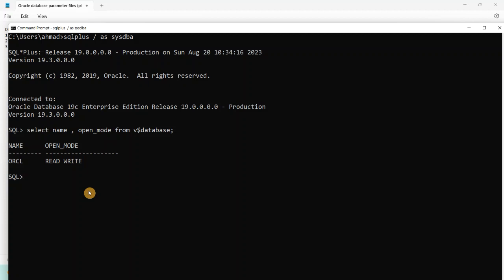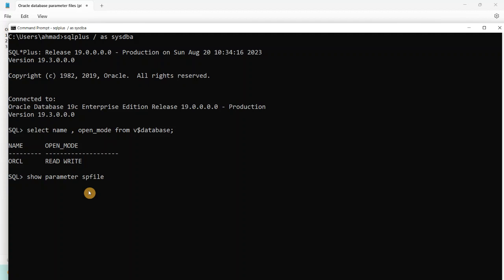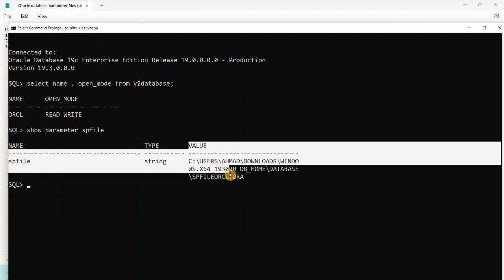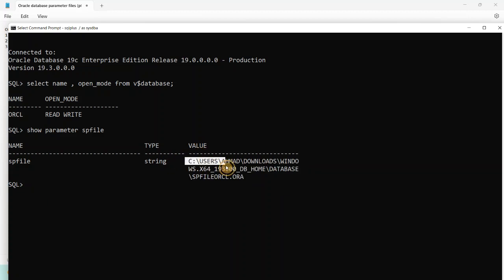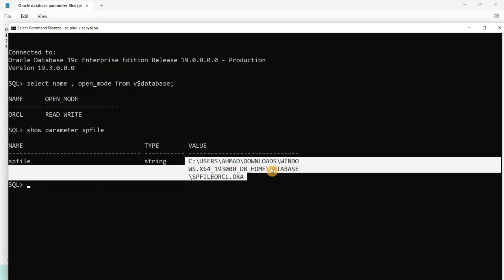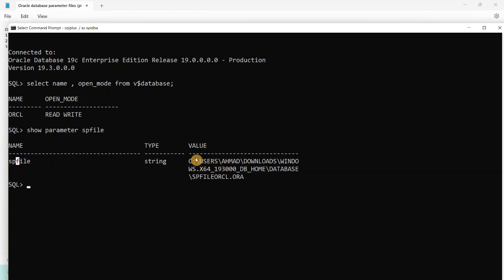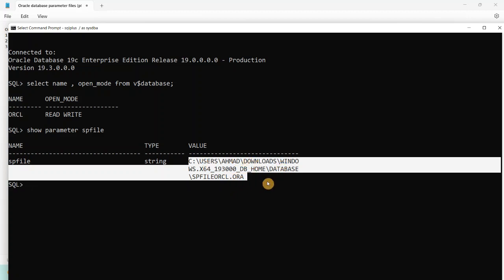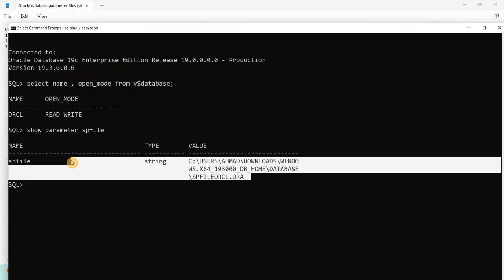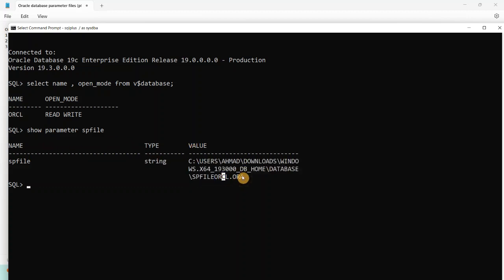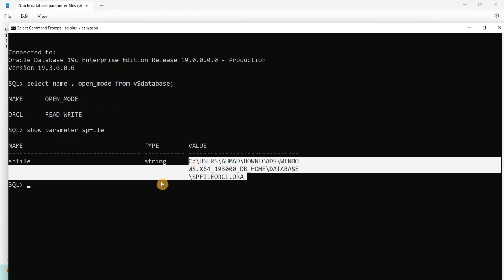Let me check if the database is using pfile or spfile. Run: SHOW PARAMETER SPFILE. If you get a value returned, then your database is using spfile. If this value is null, it means the database is using pfile. In my case, as you can see, my spfile is using this file — the location is C:\Users and this is the path, and this is the spfile name: spfileORCL.ora. So my database is using spfile. In your case, if you don't get a value here, that means your database is using pfile.